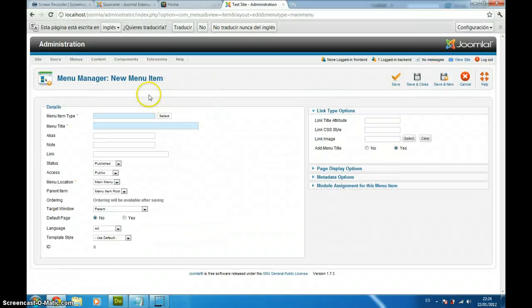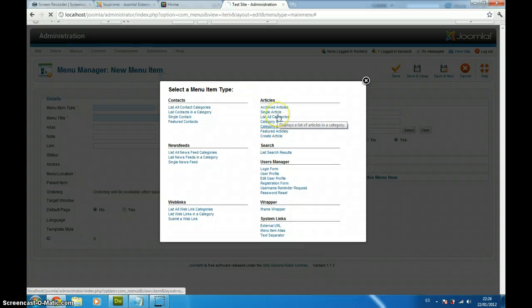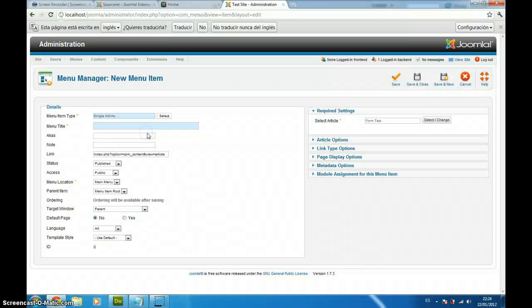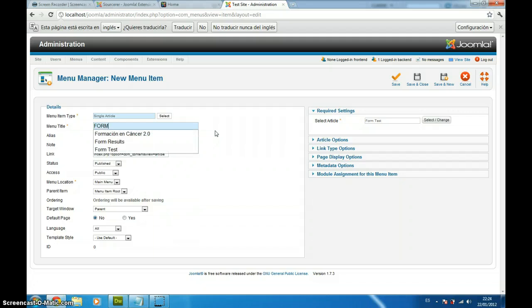We are going to select our single article, which is form test. And we are going to call it form.